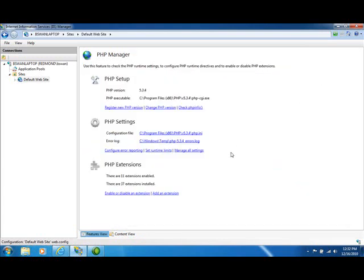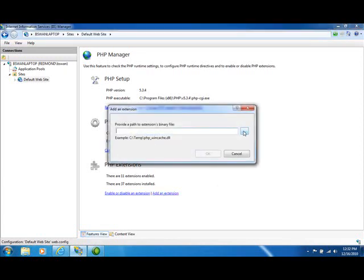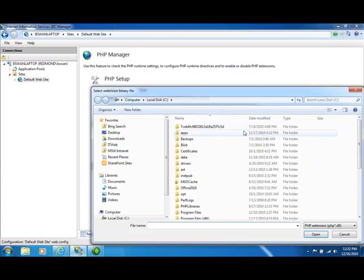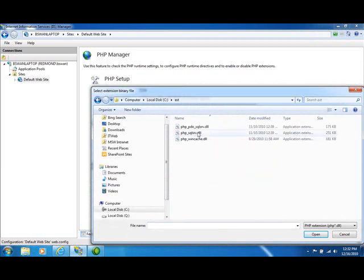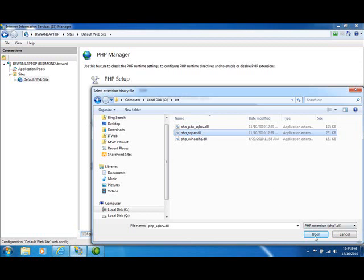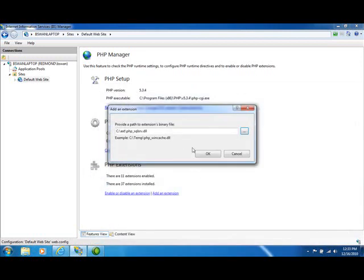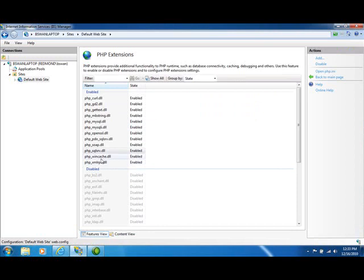Go back to the main page here and show you how we can add an extension. So if I click on add an extension, I can navigate to a folder that has other extensions in it. Now notice that was not the folder that is the extension directory for my PHP installation. So let's say I want to add the SQL Server extension. We click open, click OK. And we can see now that that extension is not only is it included in my PHP installation, but it is enabled. So the PHP manager actually copied the DLL from the one directory to the extension directory for this PHP installation.